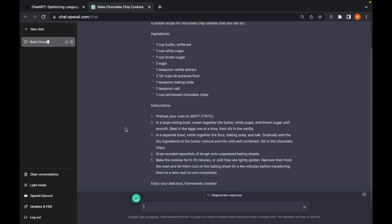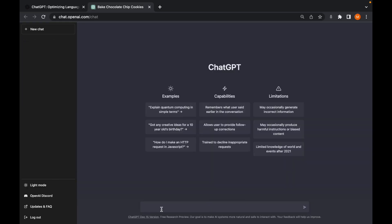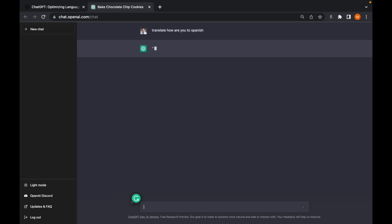The good thing about ChatGPT is that it's also able to translate different languages — to English or to whatever language you decide. Let's try: 'Translate how are you to Spanish.' There you go — it gives you the translation.